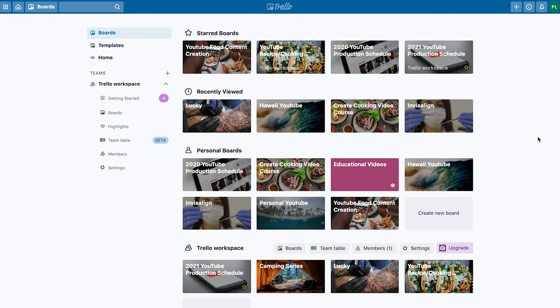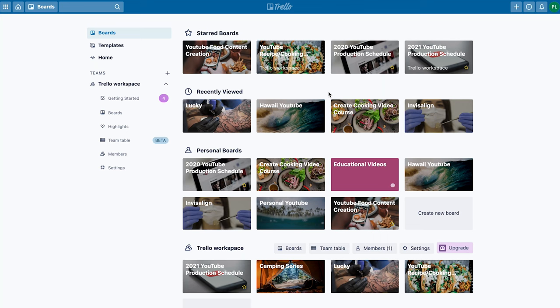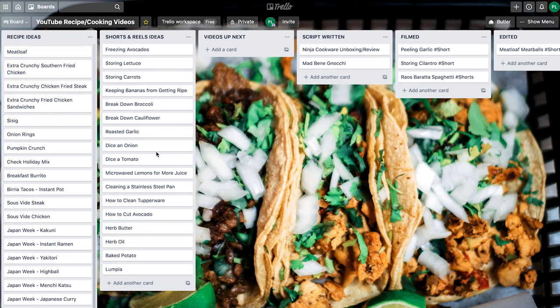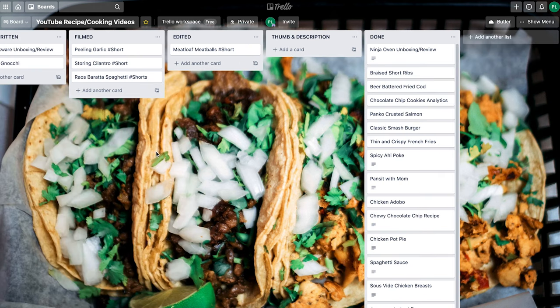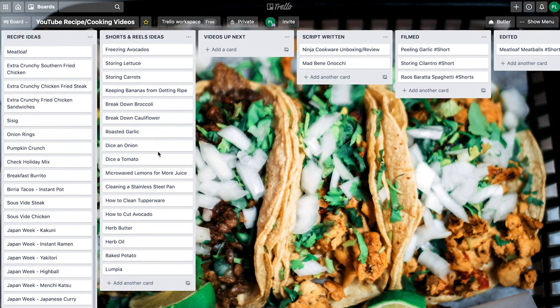Here you can see all of my boards. I have a lot of boards for different projects or YouTube channels that I was planning on creating in the past. So let me dive into one of these boards. Here we have my YouTube recipes and cooking videos board, where you can see all of the different lists as well as a card for each of the recipes I plan on creating.